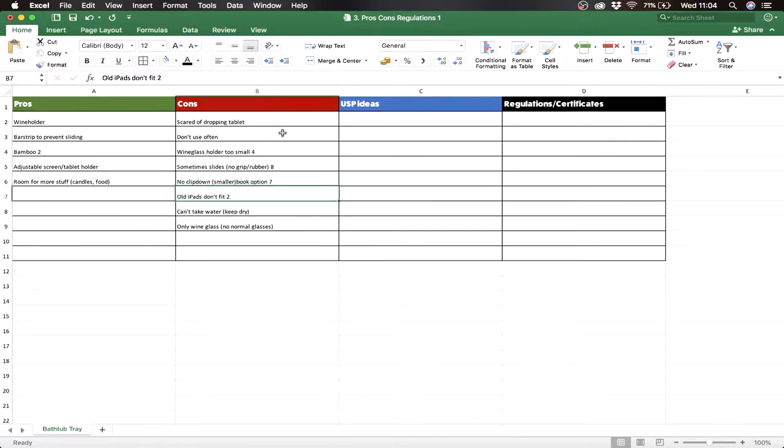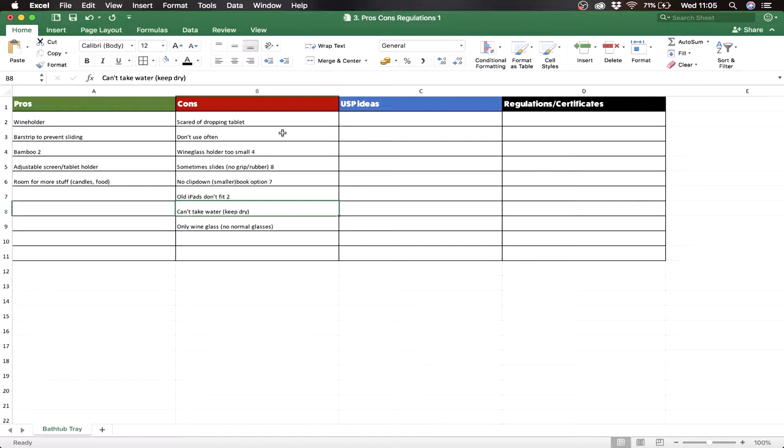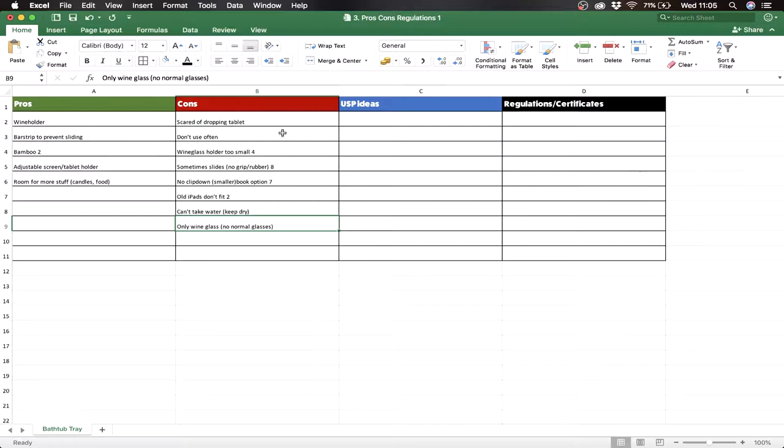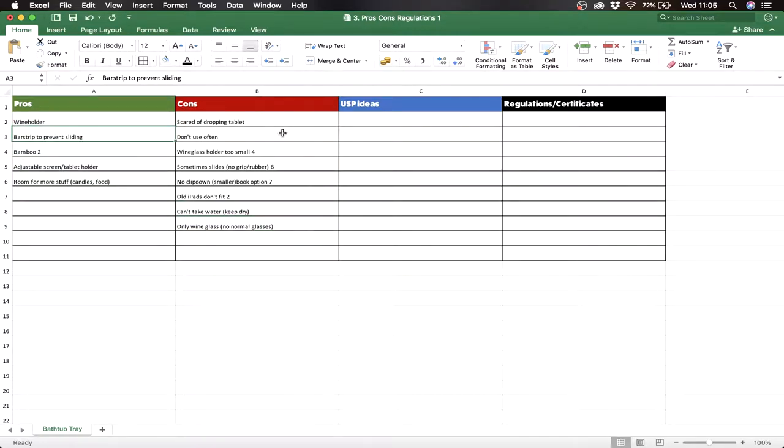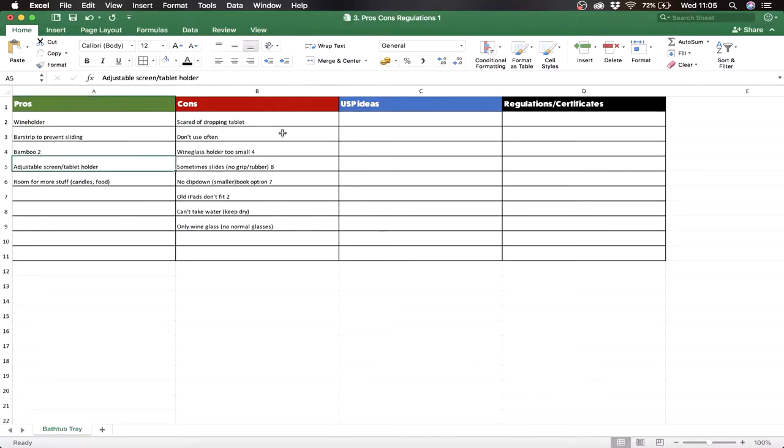Old iPads didn't fit, it can't take water, so you have to keep it dry. All right, maybe there are some spray we could use on the caddy which makes it waterproof. Only wine glass, no normal glasses. So if people wanted to drink like coca-cola they couldn't put it in the wine holder because it only holds wine. I also wrote down some pros. People love the wine holder. Some other competitors did have a rubber bar strip to prevent sliding. The bamboo they love, they love the adjustable screen tablet holder. So some are adjustable, which is good and there's room for more stuff.